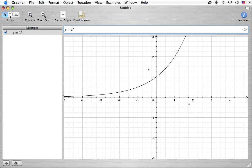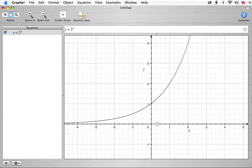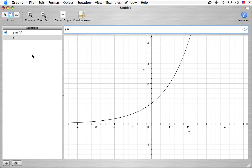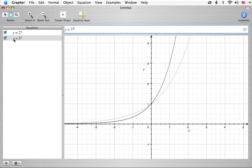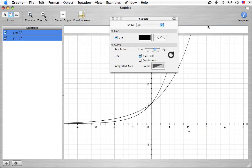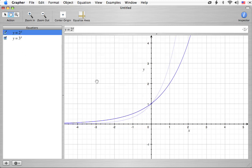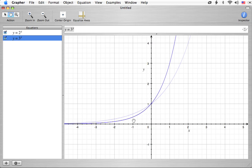I also want to show another example: y equals 3 to the x. I'm going to turn these both blue so you can see them as separate from the next one. Notice that y equals 2 to the x is actually greater in y value compared to y equals 3 to the x on the left side of the axis — that is, for x being negative. For x being positive, it's actually less than. The equality point is at x equals 0, where both equations give y equals 1.